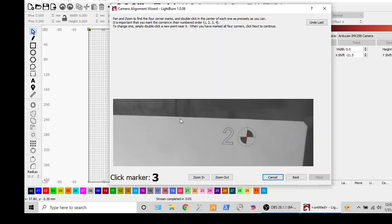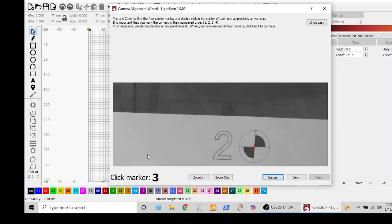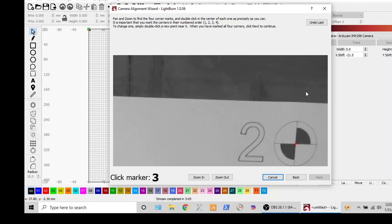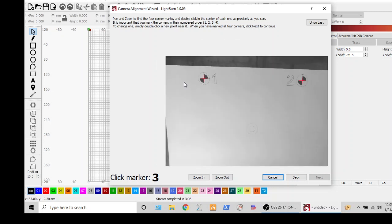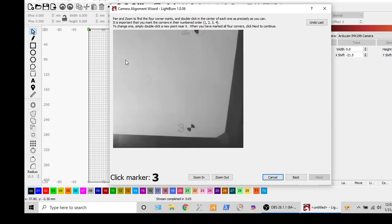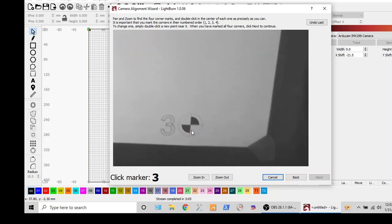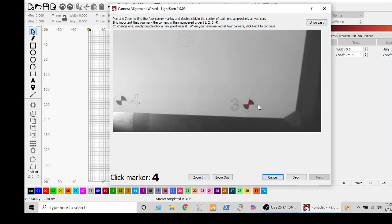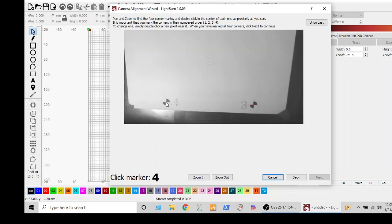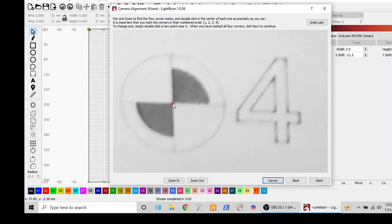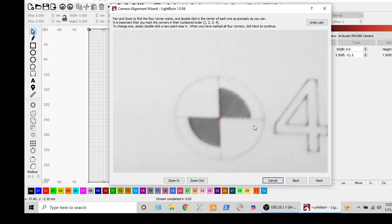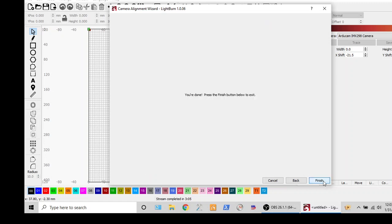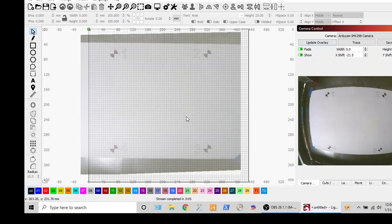Once you're happy, zoom back out. And yes, you do need to do them in order. Can you tell I'm not a fan of Lightburn's way of doing this? So this one's a little fuzzy, but that's okay. You get pretty darn close. And then last but not least, number four. Okay, I think that's good. Next. Hey, we're all done. Awesome.